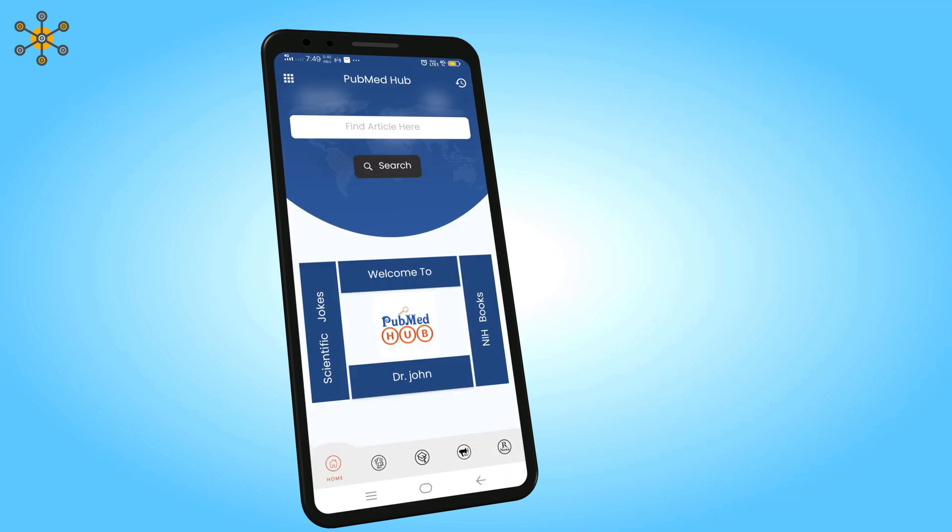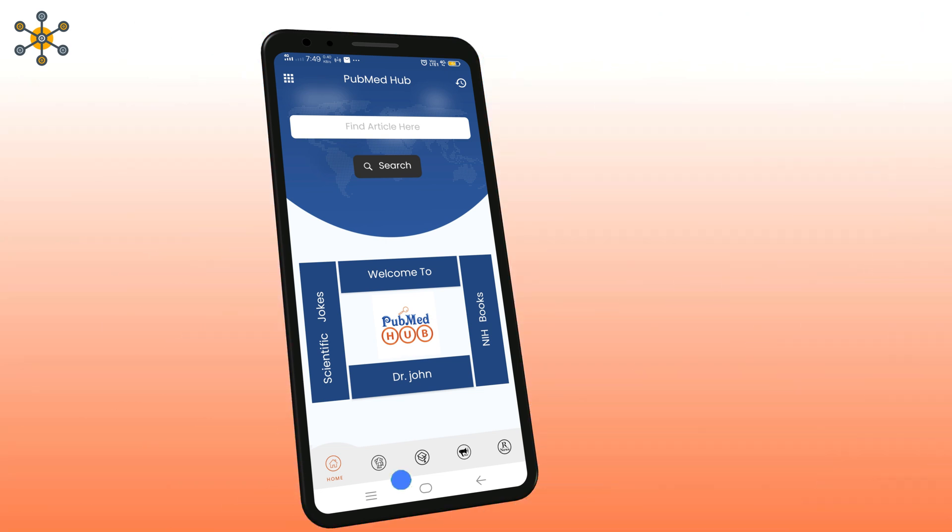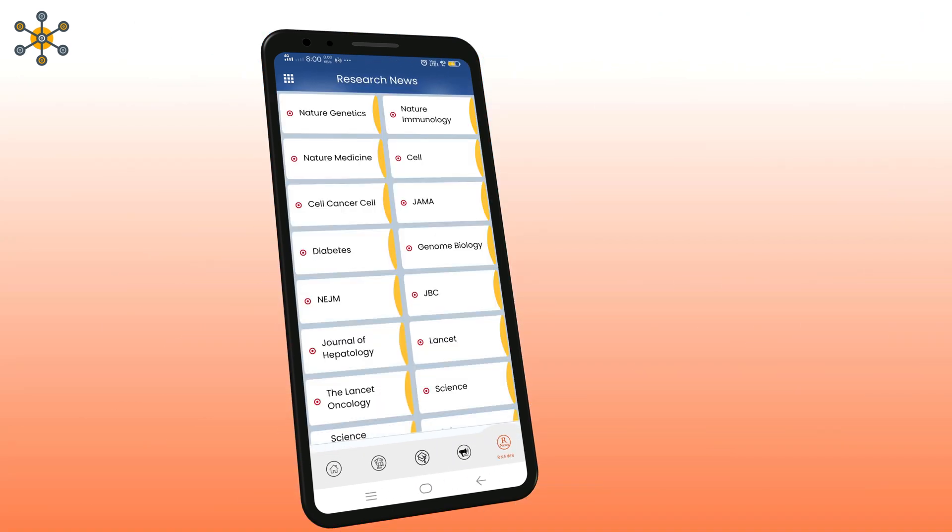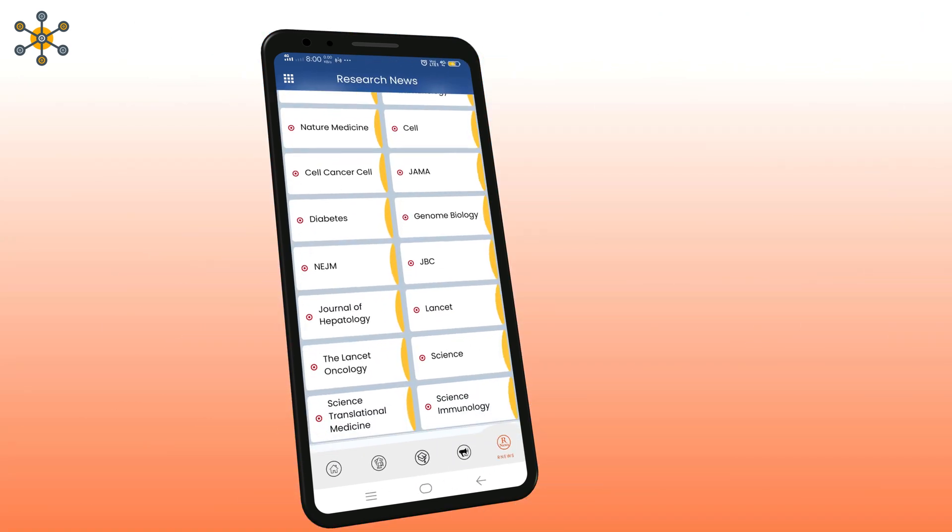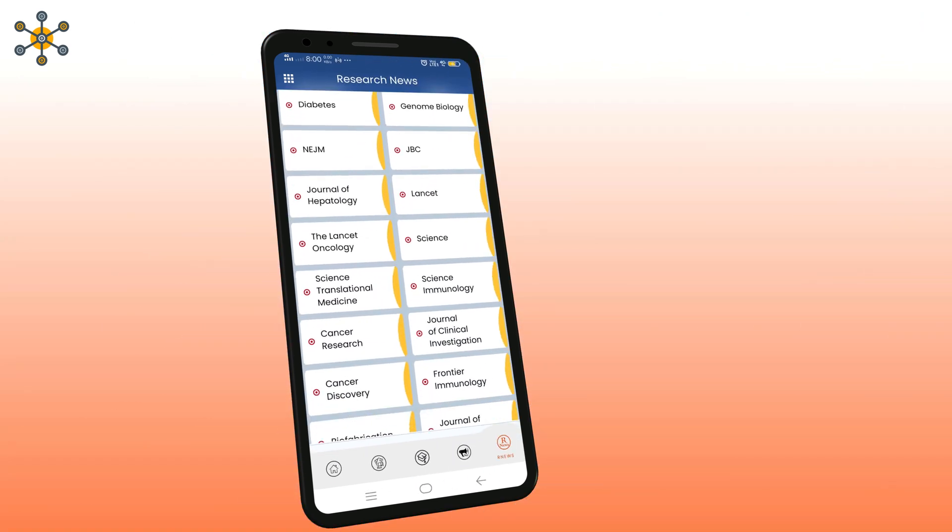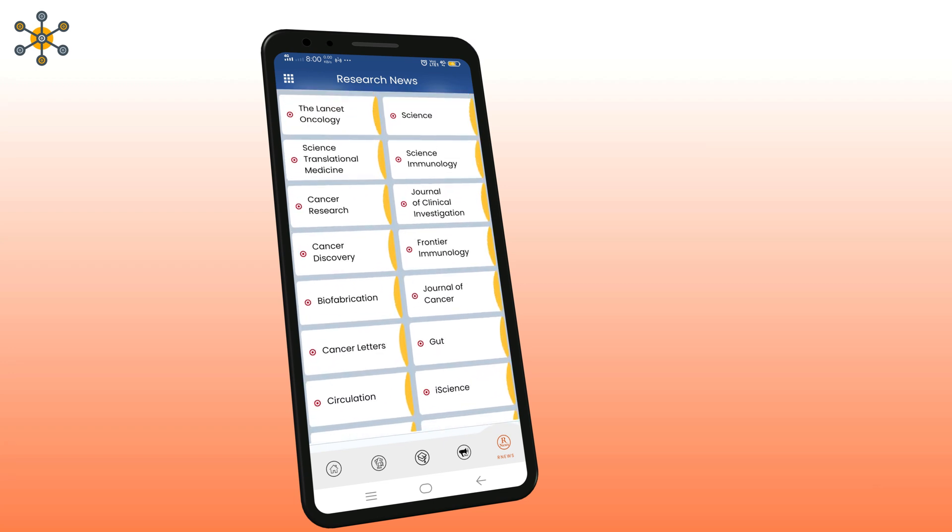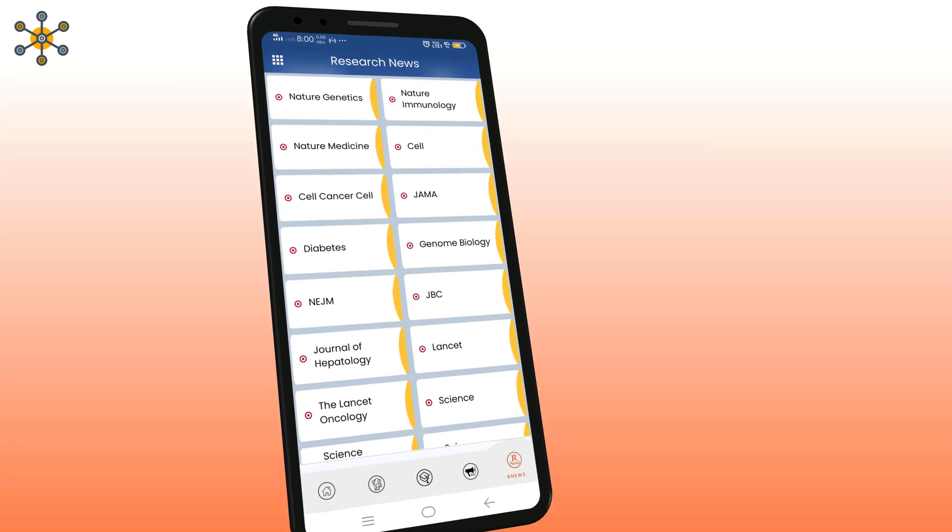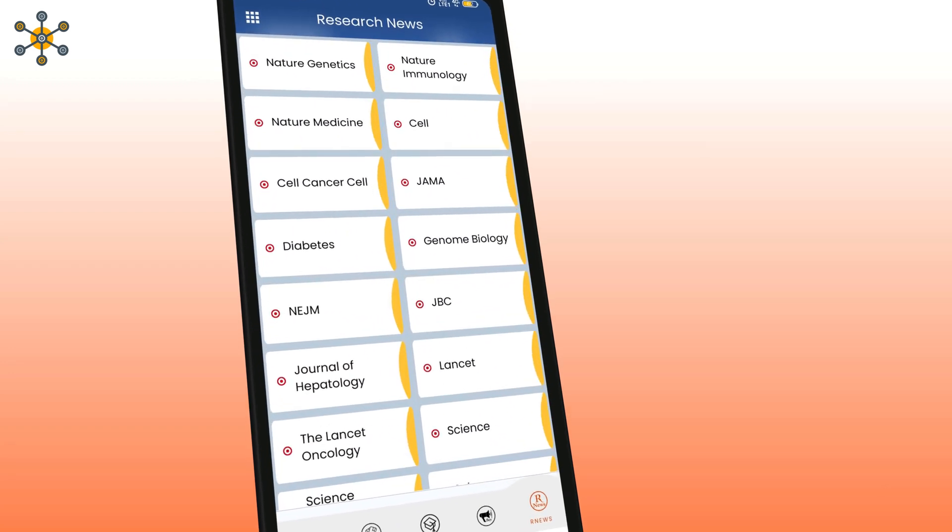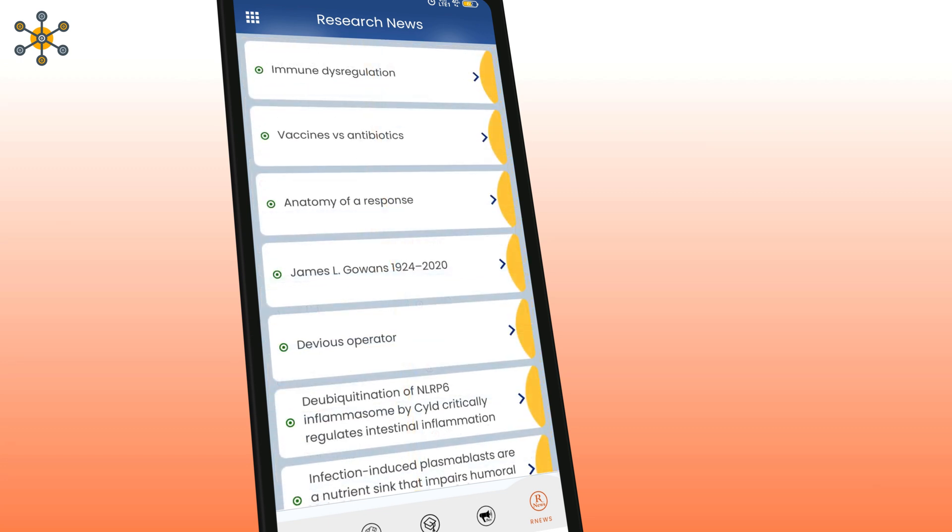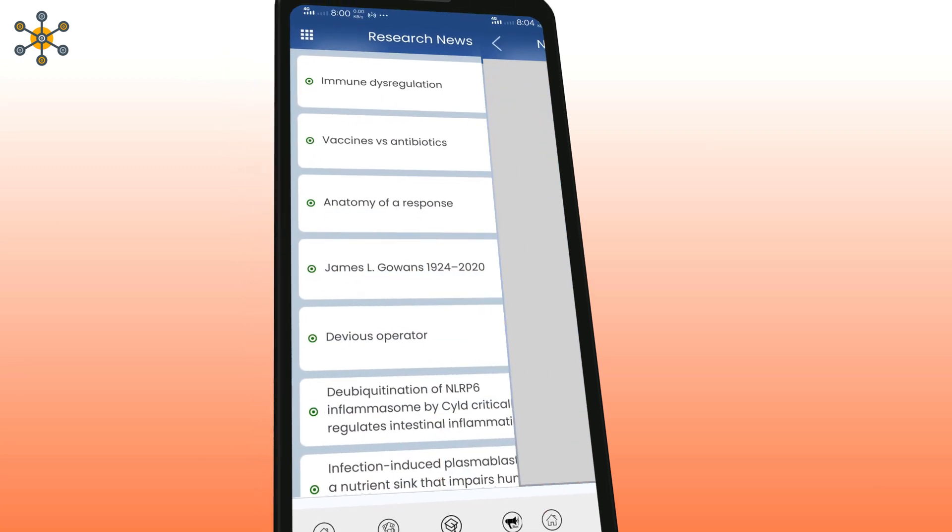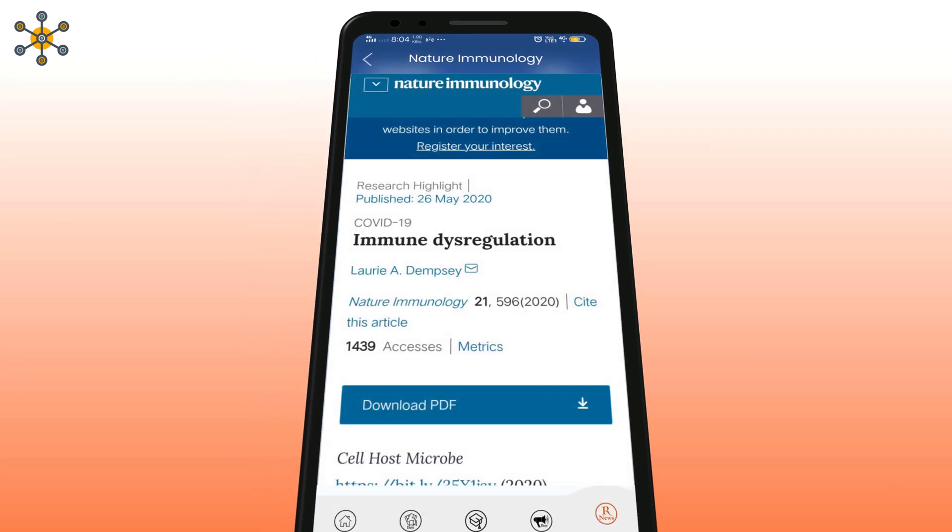The fifth option is for Research News. Click on it to check various research news. Click on any department to open it. Now choose a subsection. This will redirect you to the publishing journal.